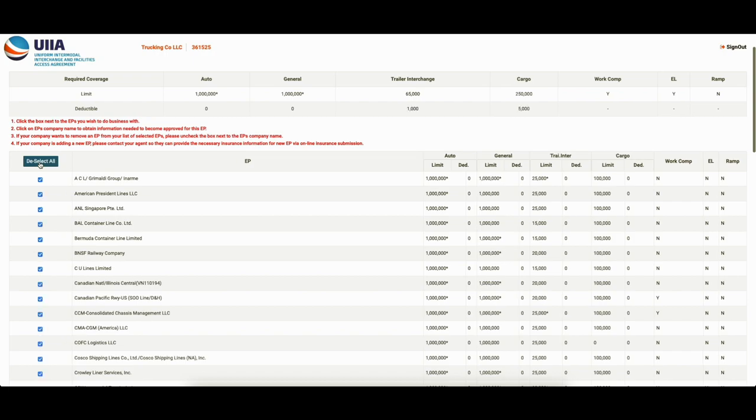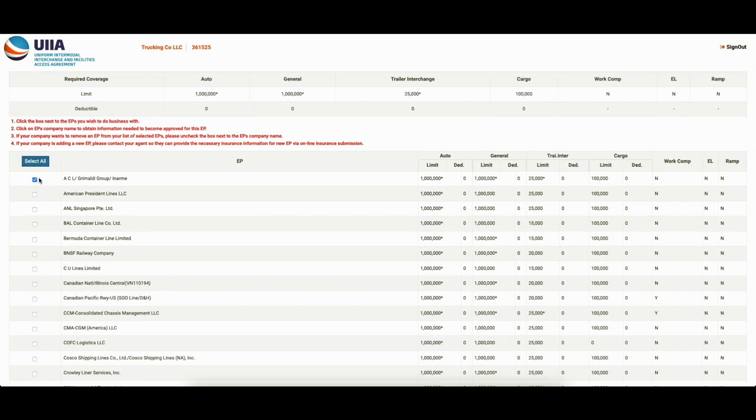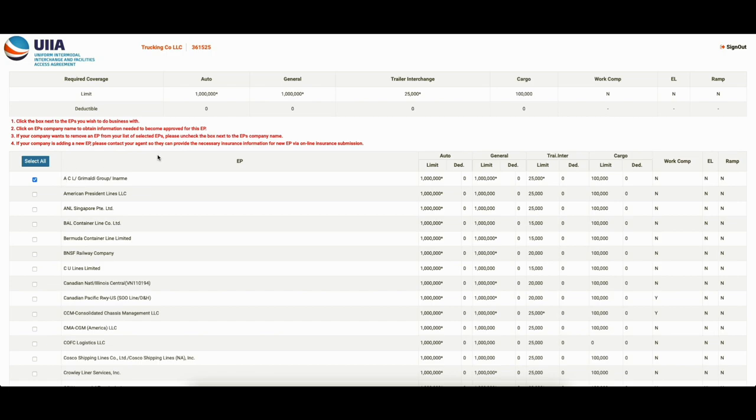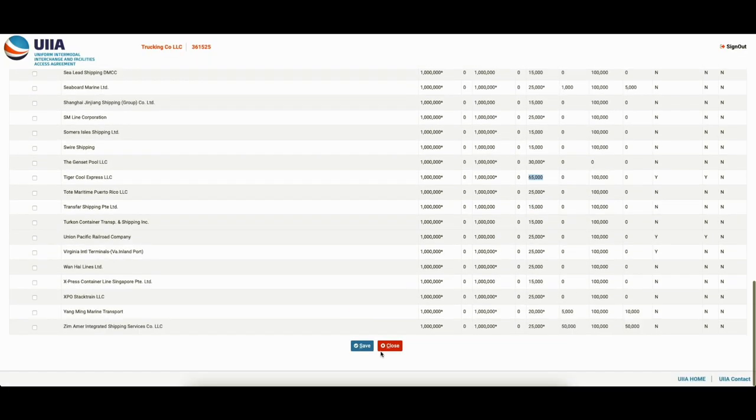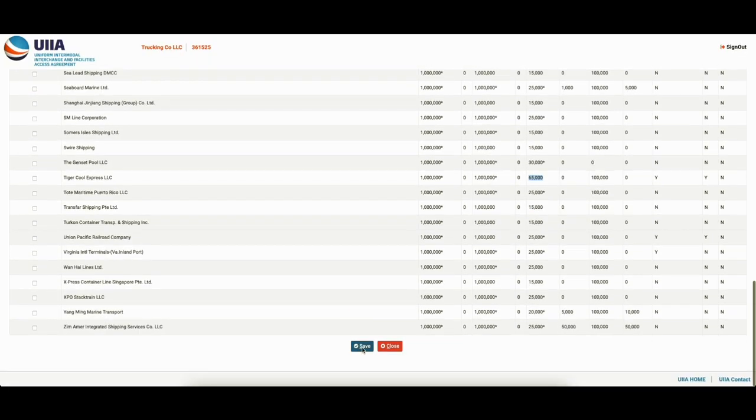You can select all if you're not sure. You can select none. I think you can get away with selecting them. But anyways, we're just going to select one real quick. Move forward and hit save. All right.